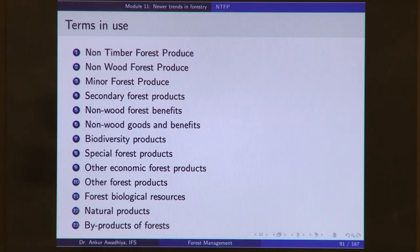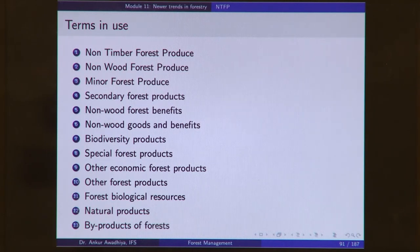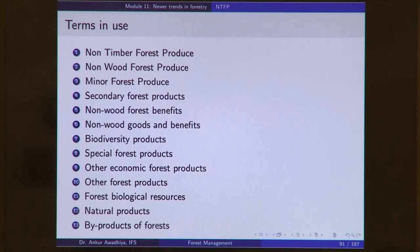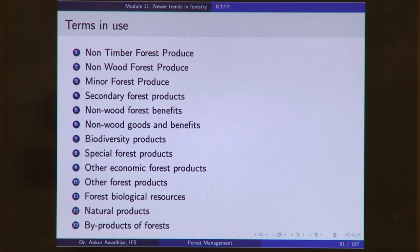When we say non-timber forest produce, we also encounter several other terms. We have non-timber forest produce, non-wood forest produce, and minor forest produce. Minor forest produce is typically called 'minor' because it does not generate as much revenue as timber, which is the major forest produce. So the term 'minor forest produce' reflects the economic valuation of the produce.